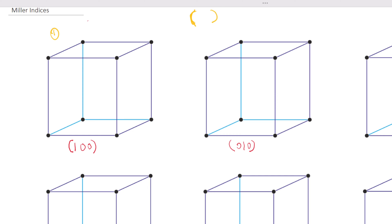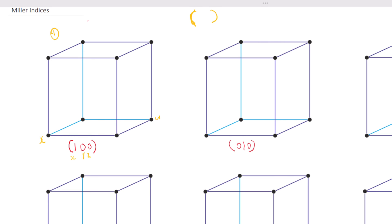We have our X, Y, and Z axes. This is our X, this is our Y, and this is our Z. The number given — (100) — is the Miller indices. We have to get the intercept by doing the reciprocal.